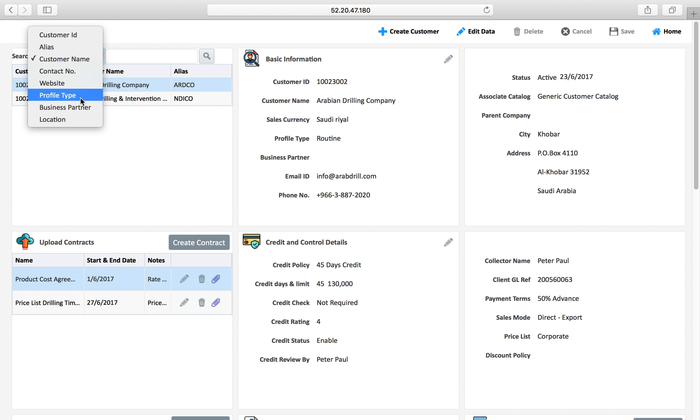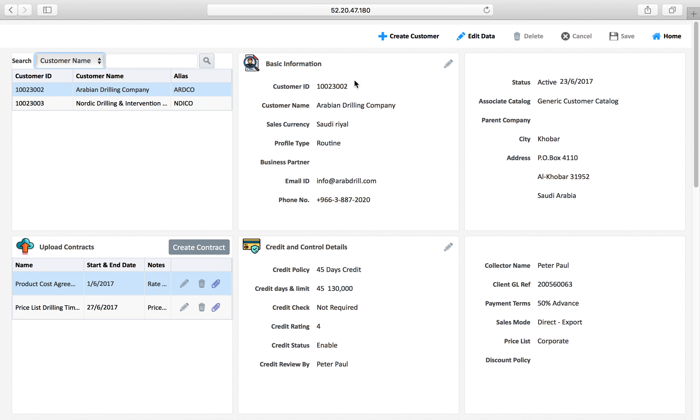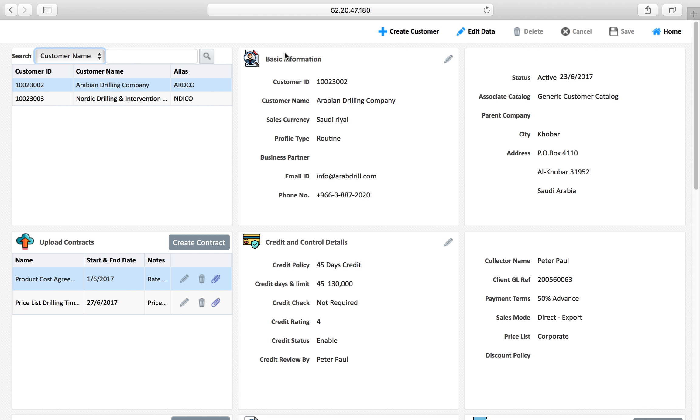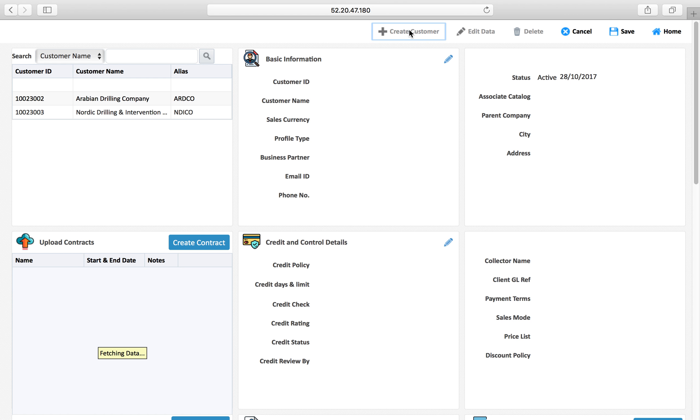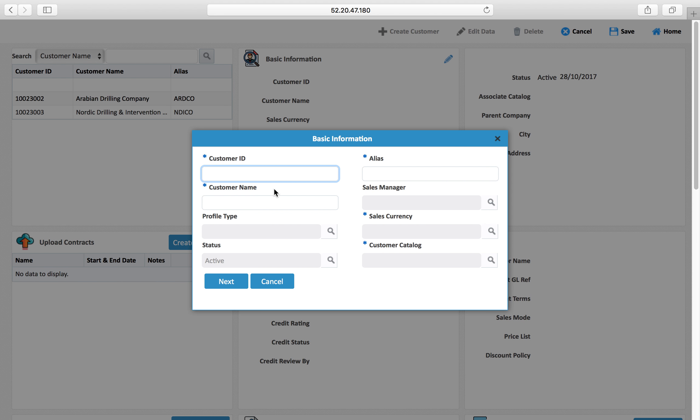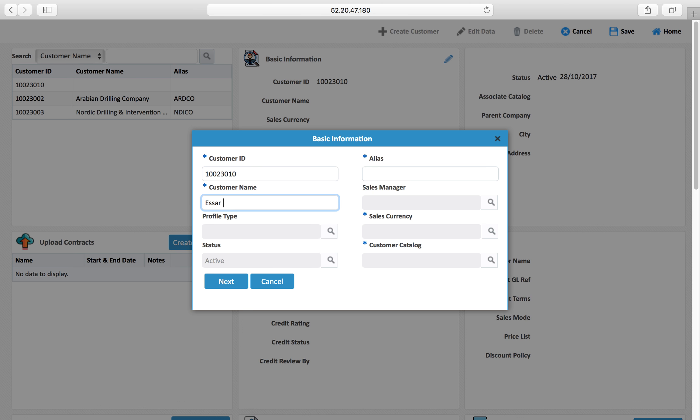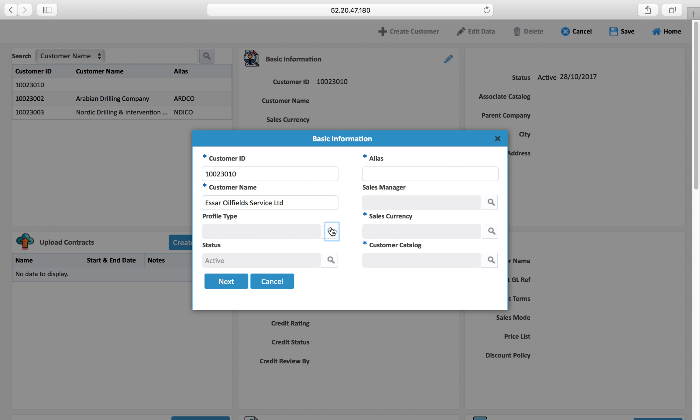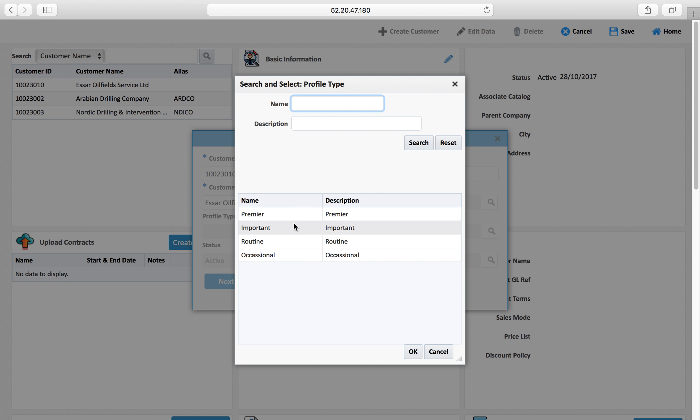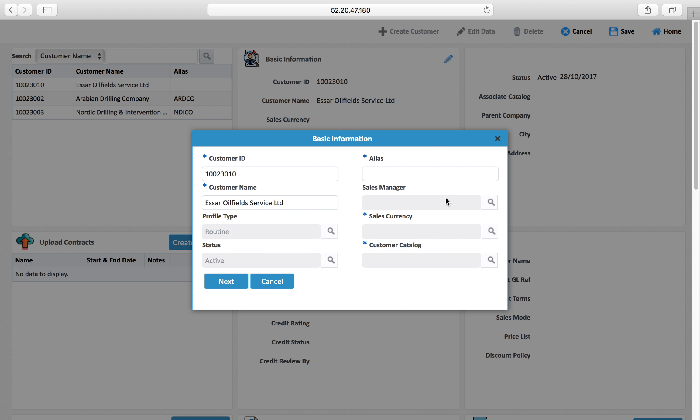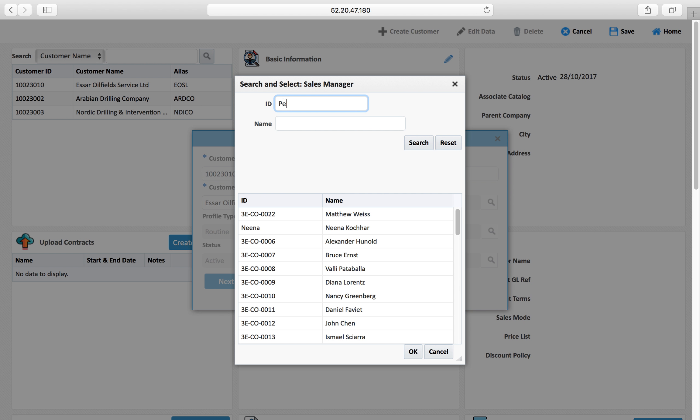Now we will be trying to add a customer here. I am adding a customer and giving customer ID, profile type is routine and alias, sales manager is Peter.